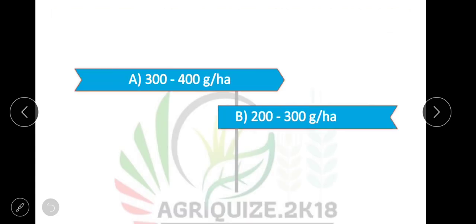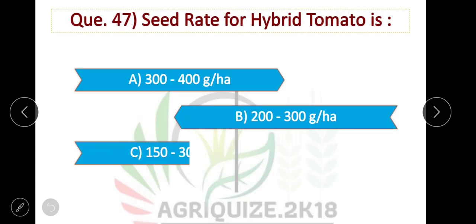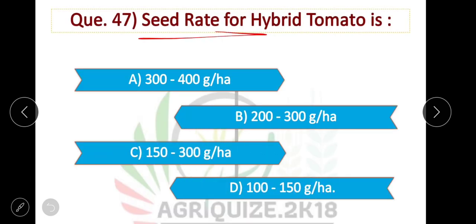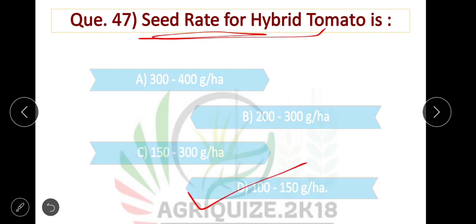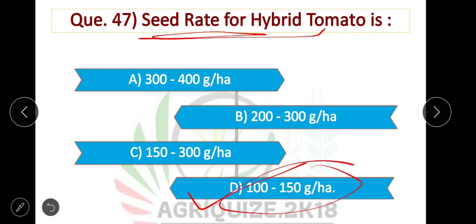Question number 47: The seed rate for hybrid tomato is 100 to 150 grams per hectare. Option D is correct.